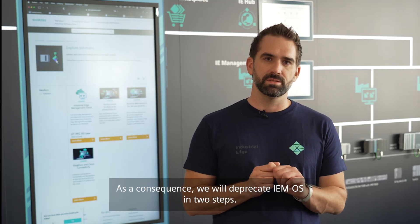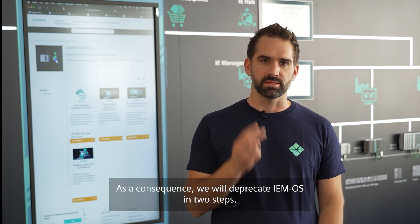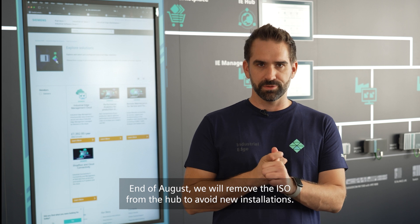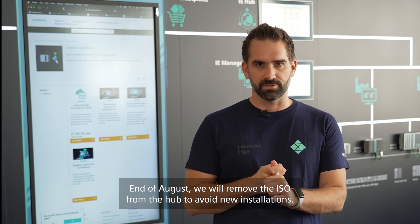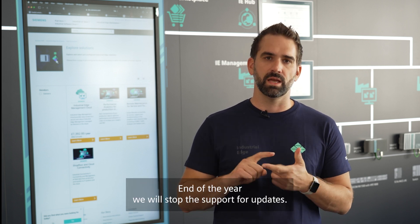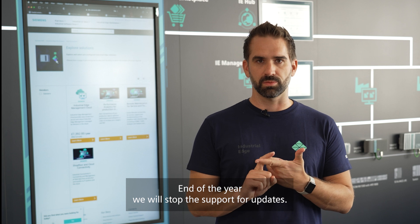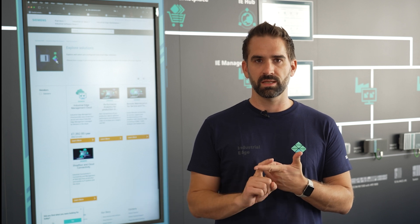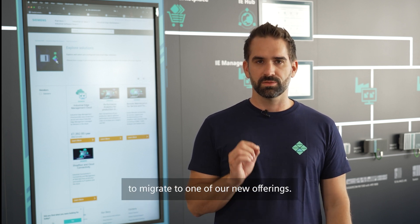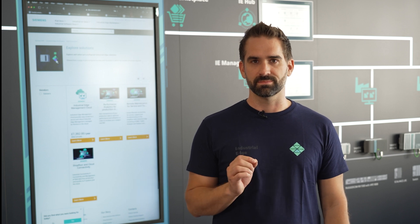As a consequence, we will deprecate IEM OS in two steps. End of August we will remove the ISO from the Hub to avoid new installations. End of the year we will stop the support for updates. We recommend all our customers to migrate to one of our new offerings.